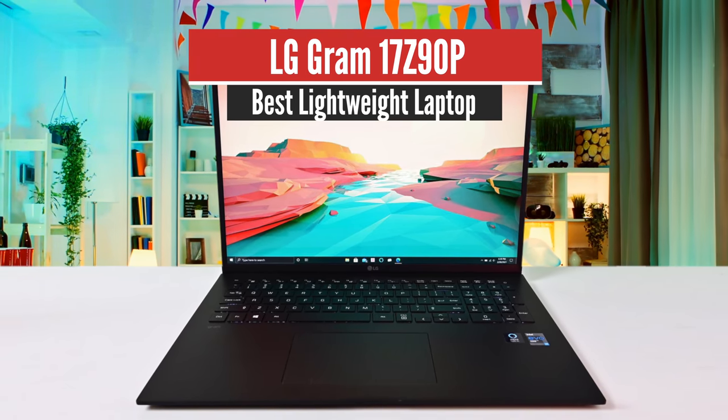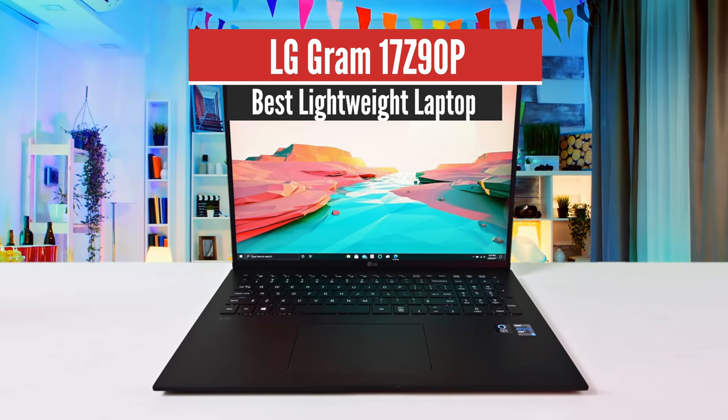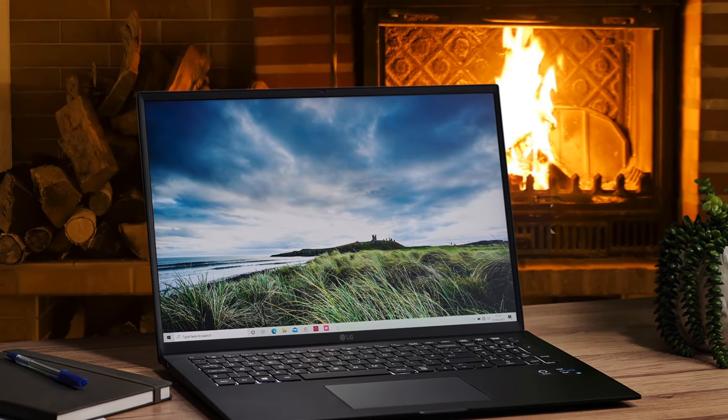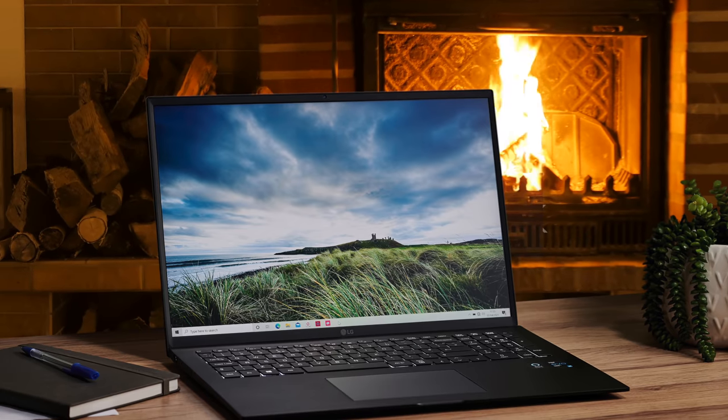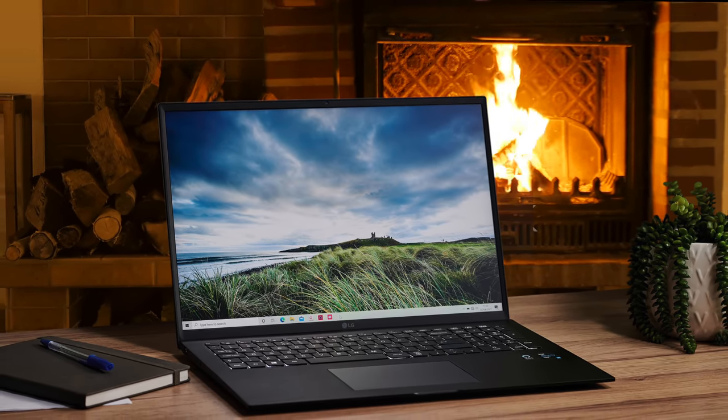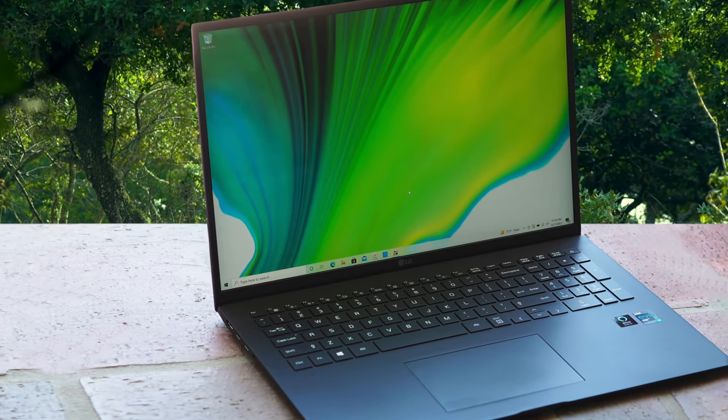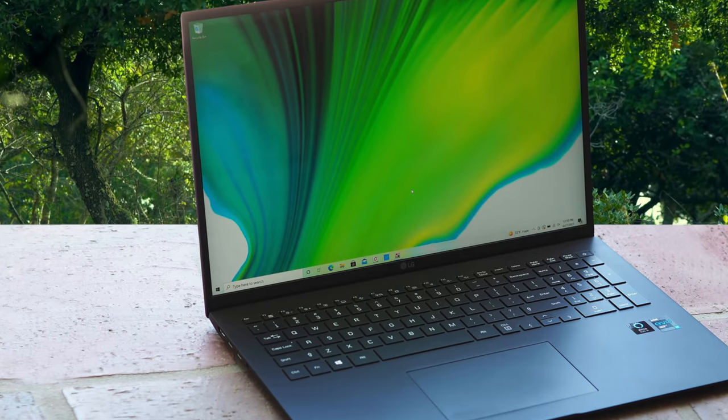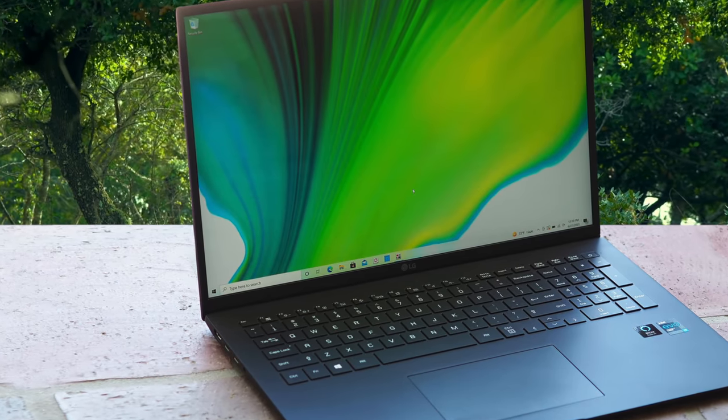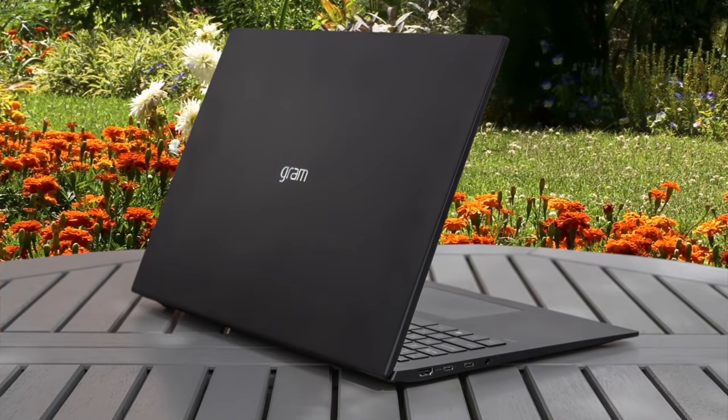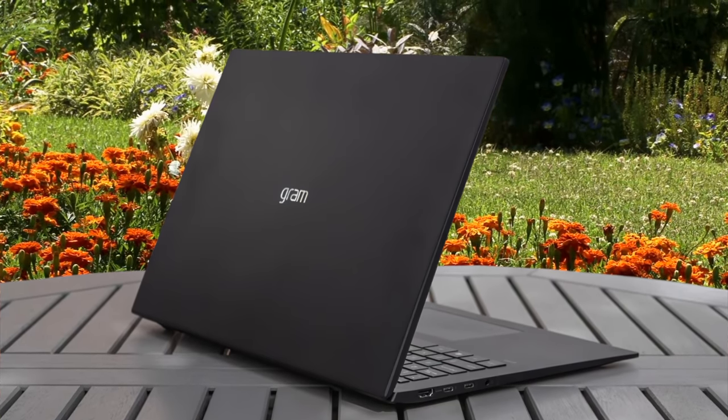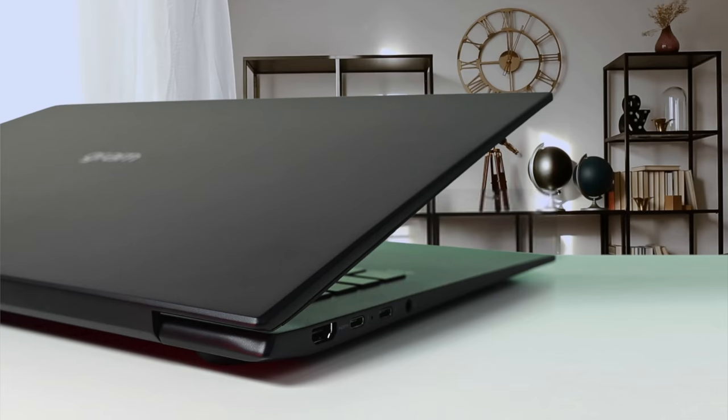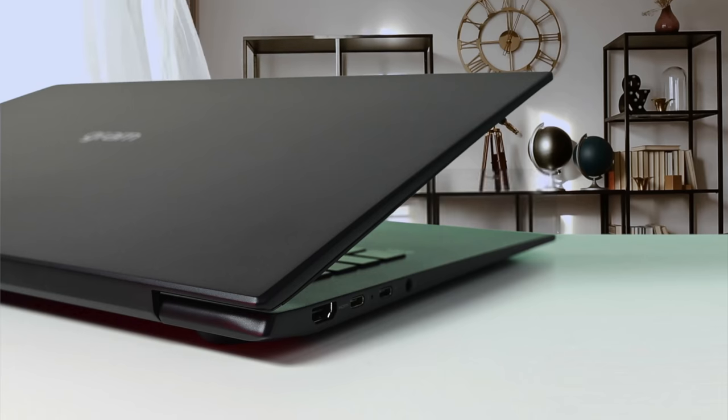Number 1: LG Gram 17Z90P, Best Lightweight Option. This laptop also comes equipped with amazing performance specifications for productivity, the best battery life in its class, and a great value for its price. Let's take a closer look. Let's first talk about the build quality of the LG Gram 17Z90P. This laptop is built by utilizing a special metal alloy that's made out of nano-carbon and magnesium, making it extremely light at just 2.9 pounds, which is featherweight for its size. Also, I should mention that the design is very tasteful, and will look good on the desk.